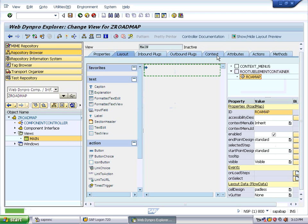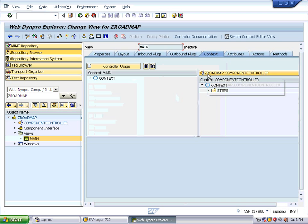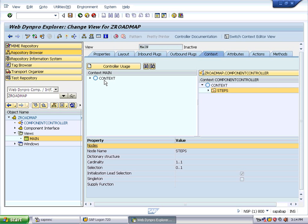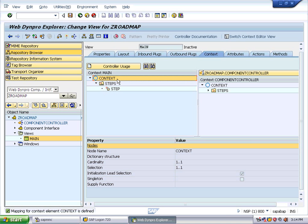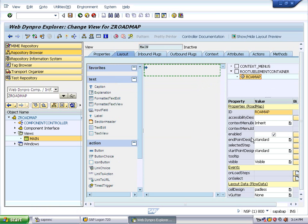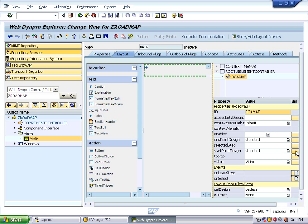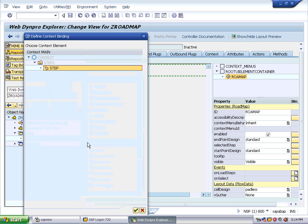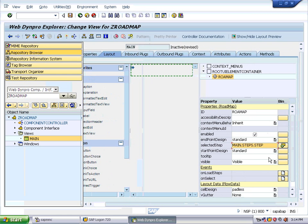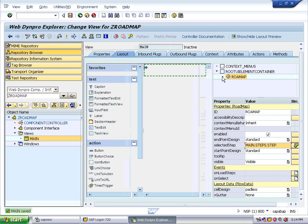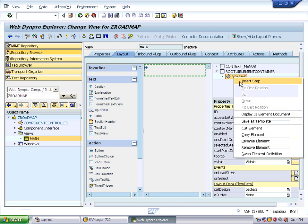Save it. Go to the context. On the right side you can see other contexts from the component controller, and this is the context of main. Drag and drop the 'Steps' node over here into the main context. You can see the Step in the main context. Save it. Come back to the layout, select the roadmap element, and here you can see 'Selected Step' — bind that value to the Step. Press OK. You can see the value is now bound. Save it.